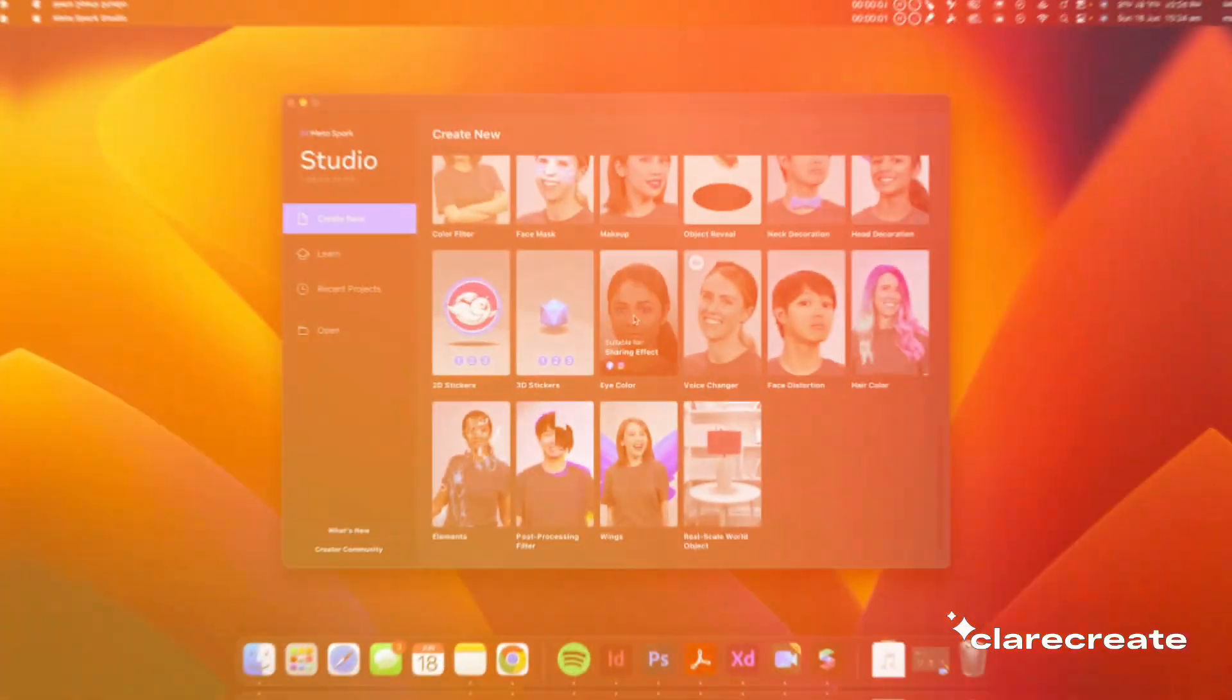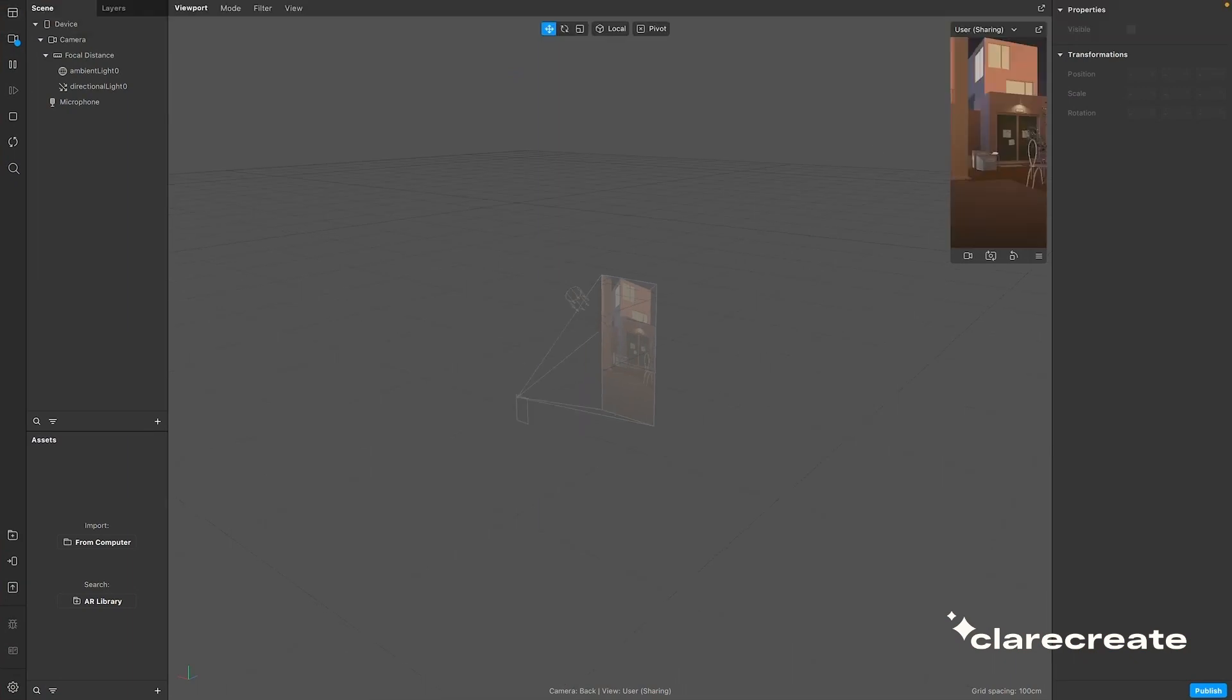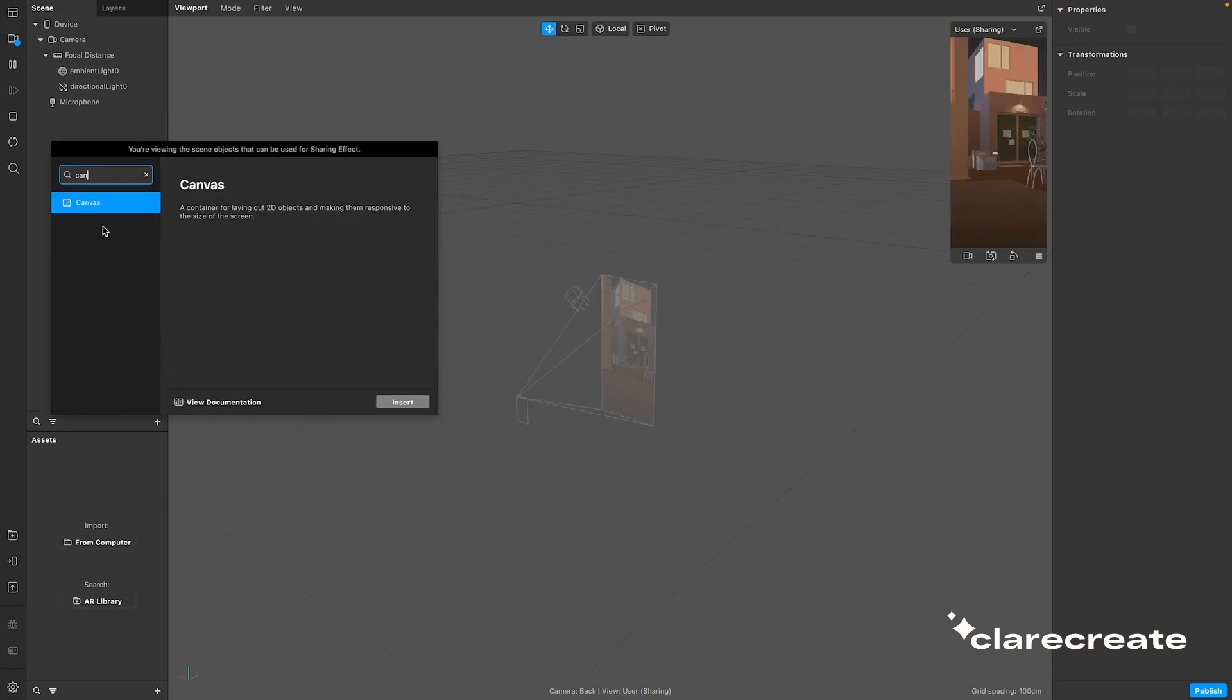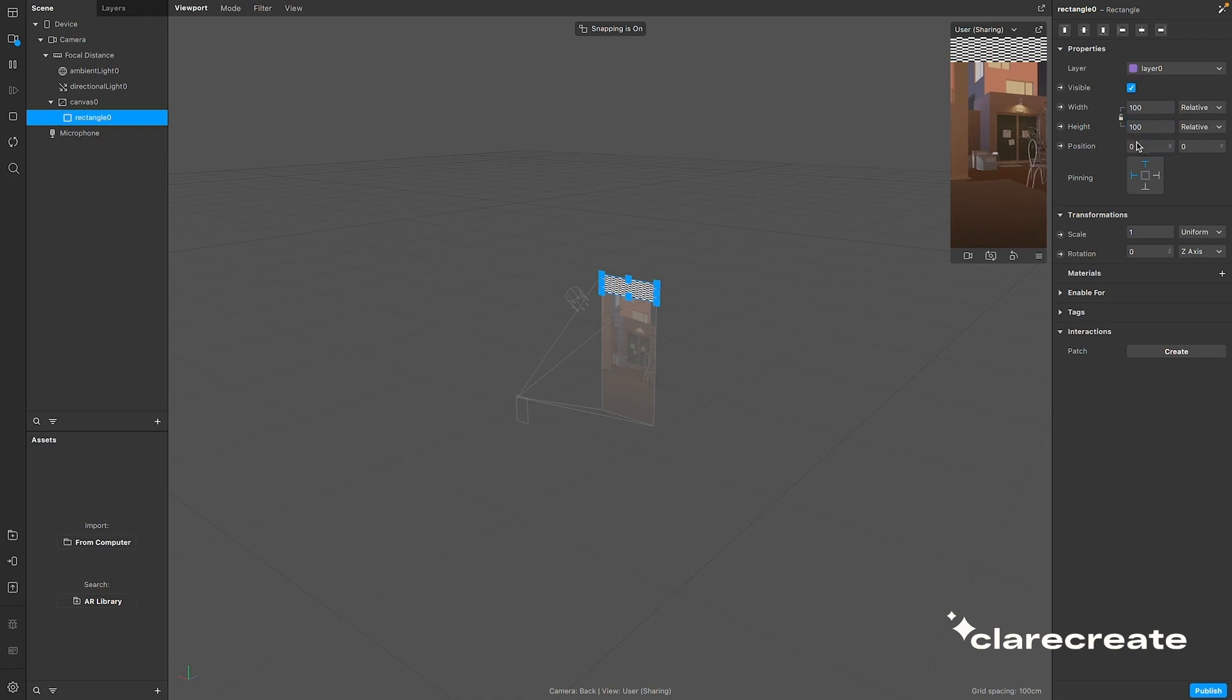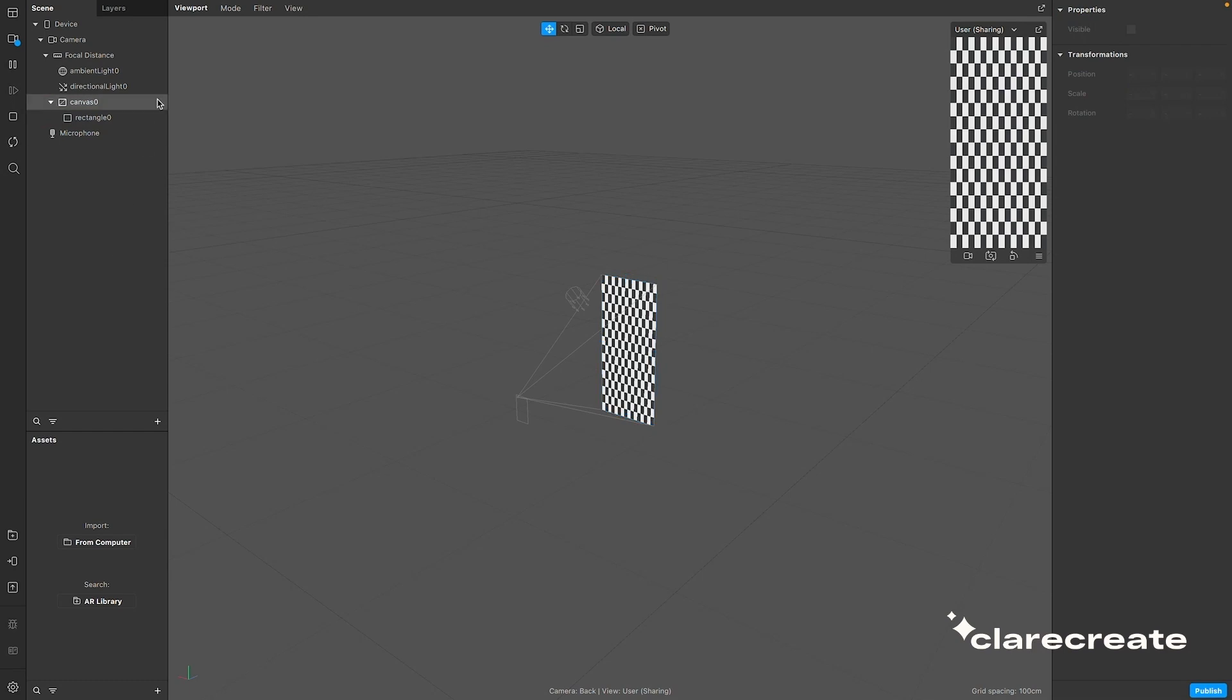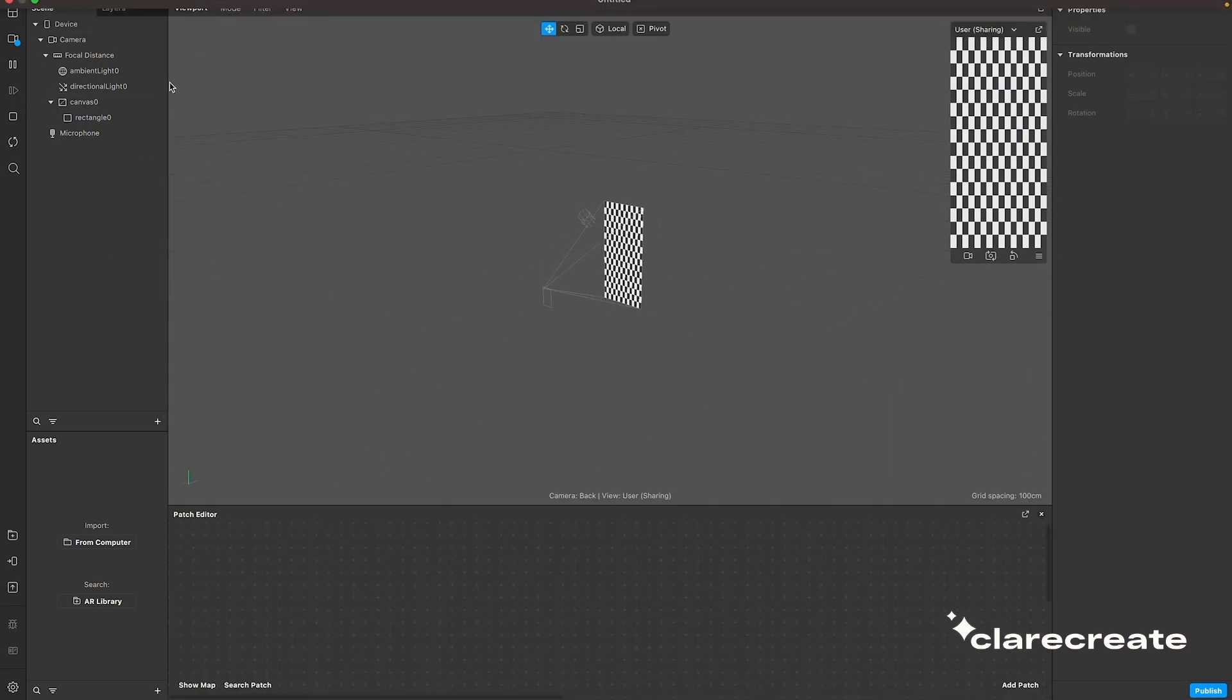Start by opening up MetaSpark Studio and creating a sharing effect. Add a rectangle to your scene, which will automatically create a canvas for you. A canvas is an object that allows you to work in 2D space. Resize the rectangle to make it fill the screen by selecting fill width and fill height on the properties. And when that's ready, you can start building the function of the lens through the patch editor.